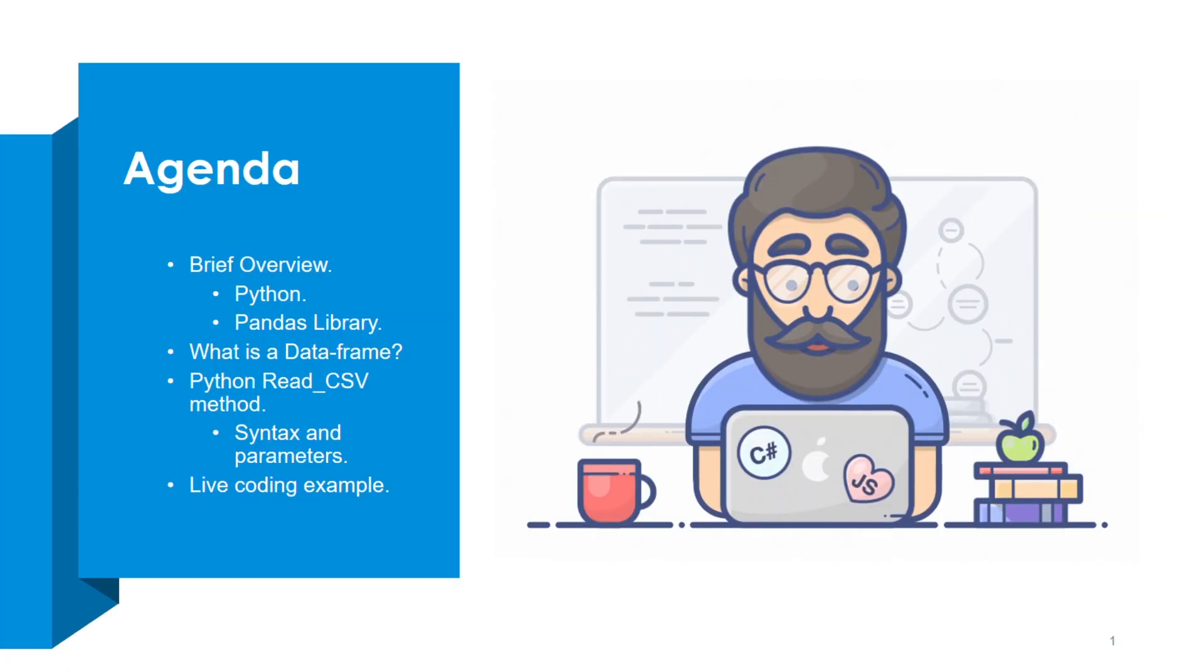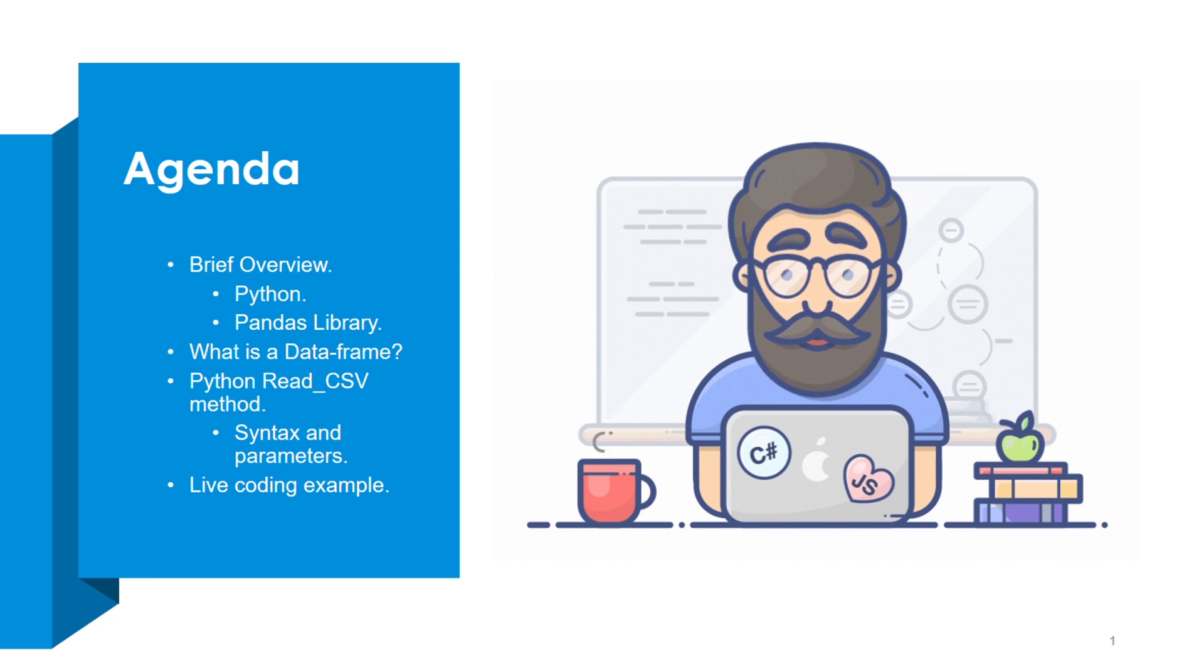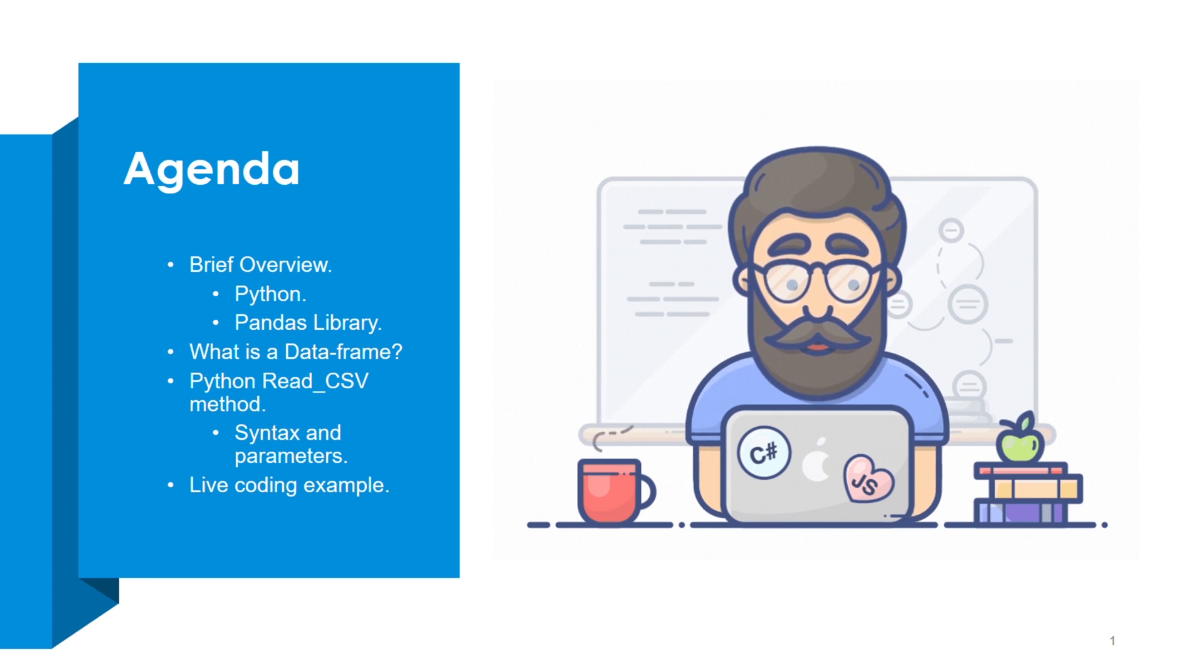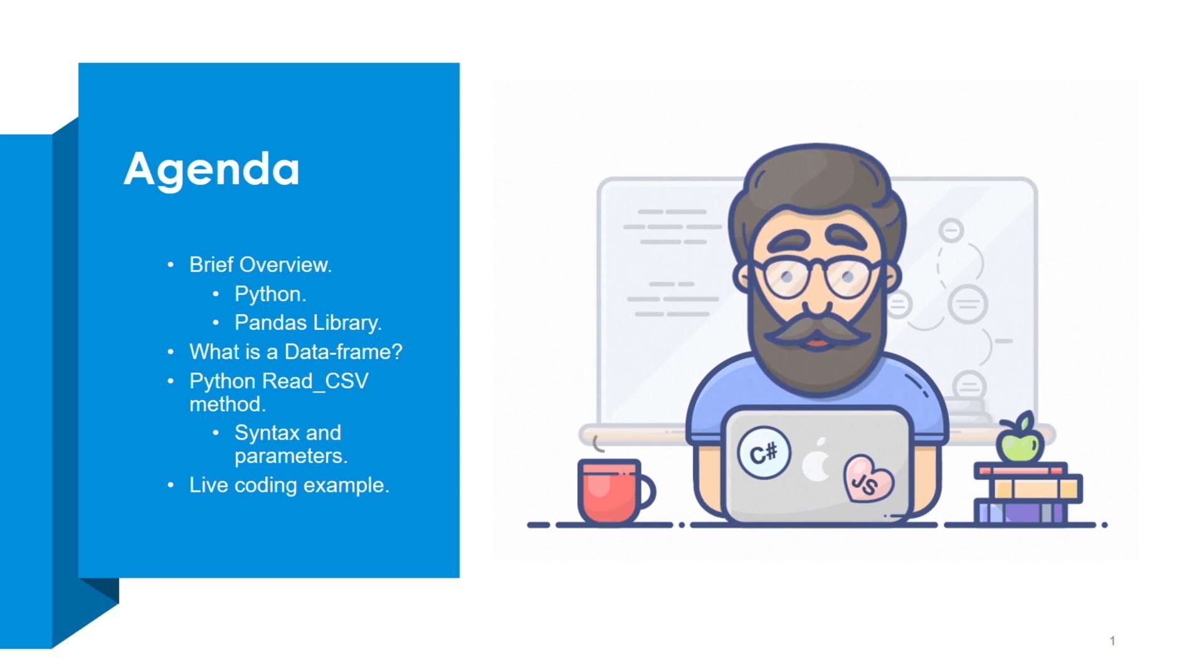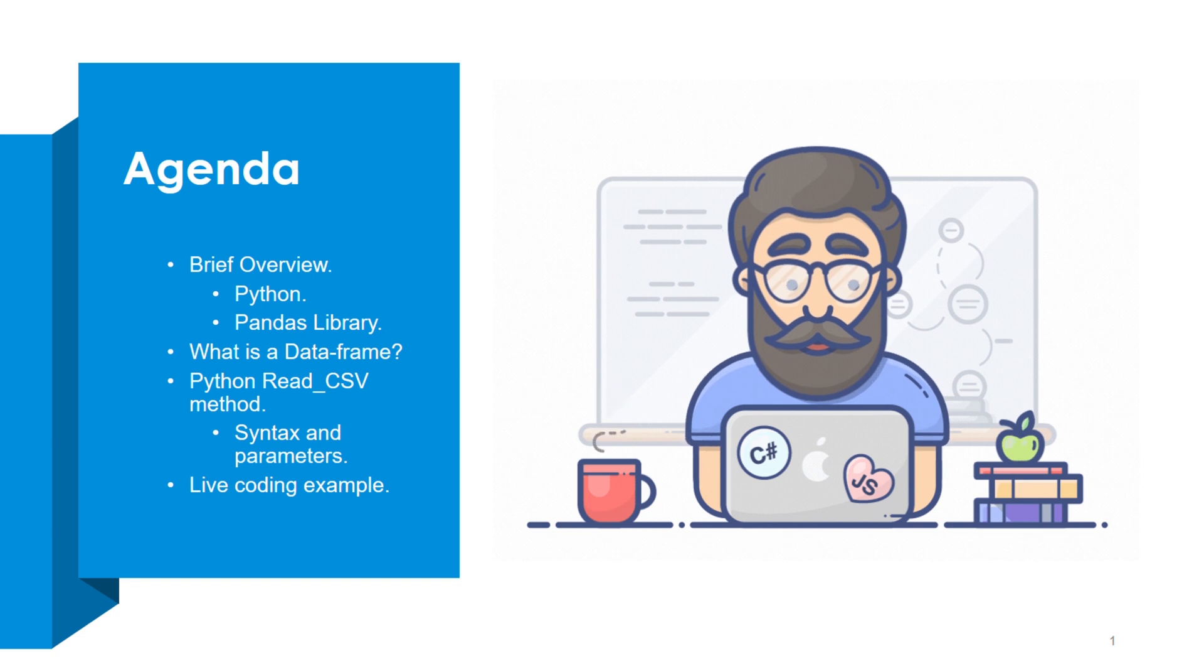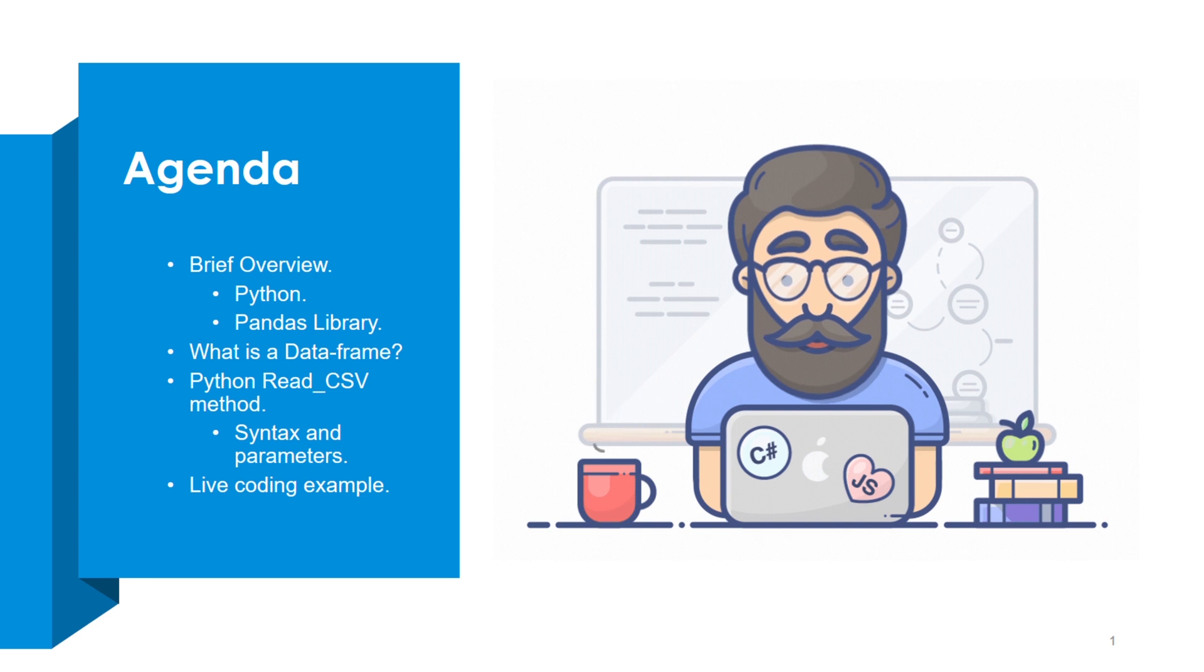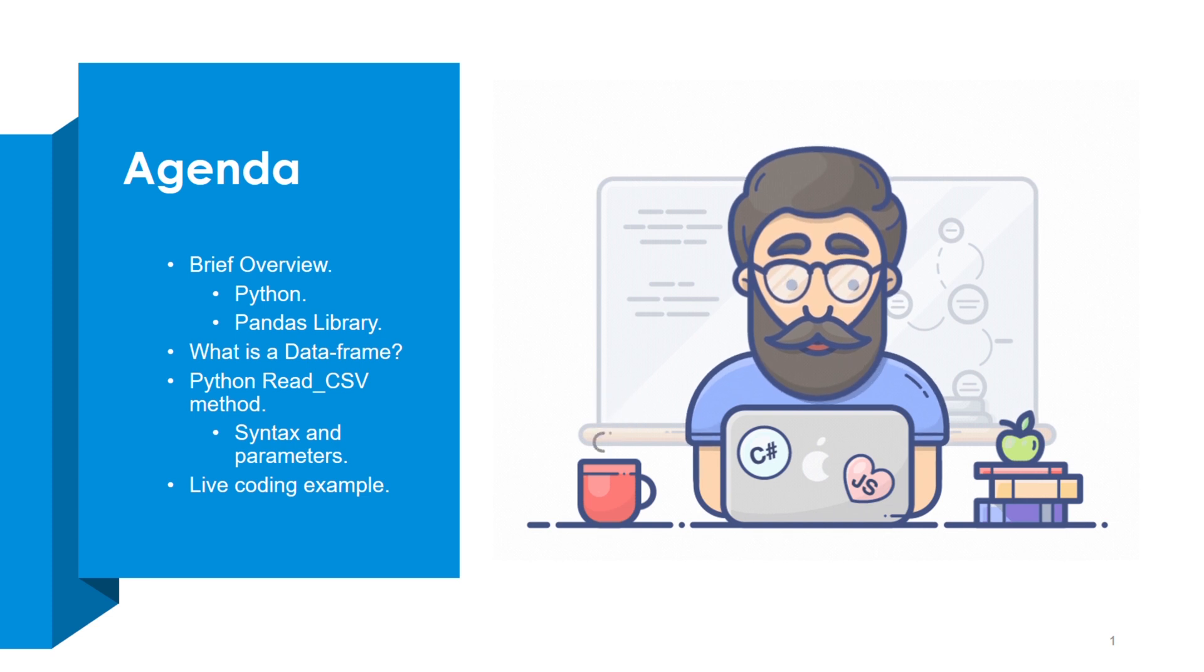Let's begin our presentation with today's agenda. I have divided this presentation into two sections: first section is an overview of basic concepts followed by coding examples. First, I'm going to give an overview of Python followed by pandas library, then discuss what is the data frame, followed by Python read_csv method where I'm going to explain the exact syntax followed by various parameters that are required.